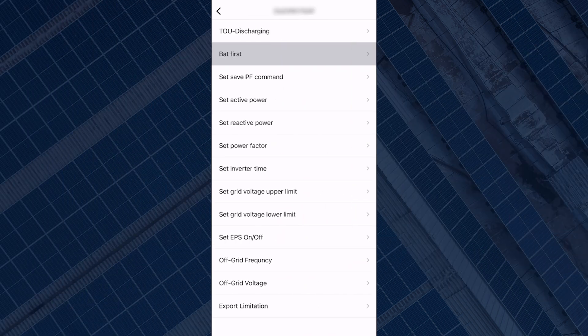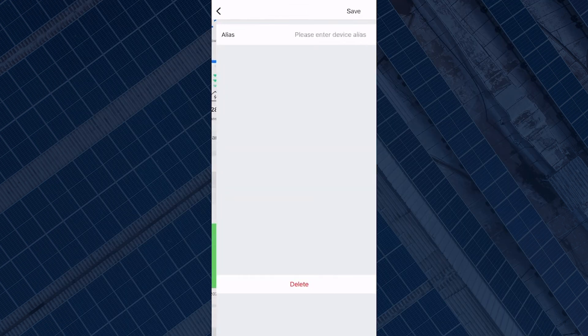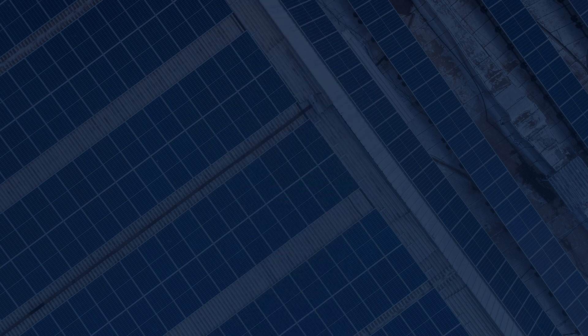Under the edit tab you can change the name of the inverter. If you don't want it to just show the serial number, you could put your last name, your postcode, or something similar.